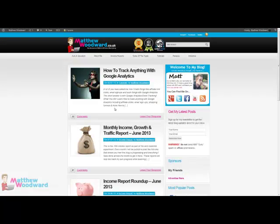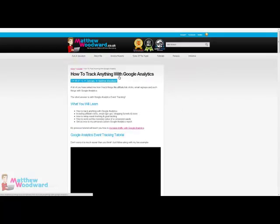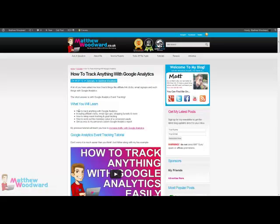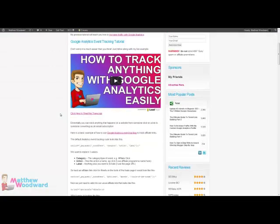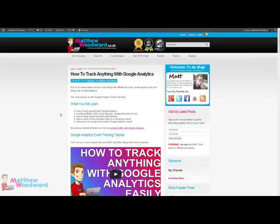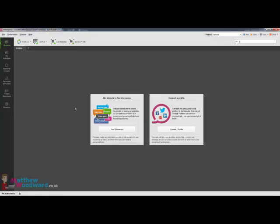So if we come over to my blog and have a look at my latest post here, how to track anything with Google Analytics, I'm going to use Buzz Bundle to drive some targeted traffic towards this tutorial.